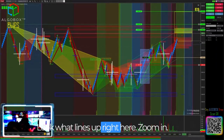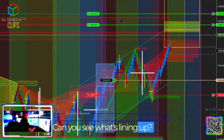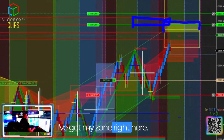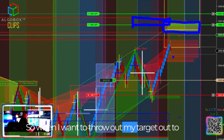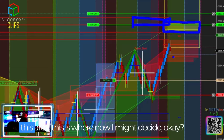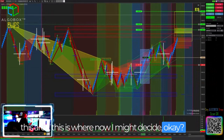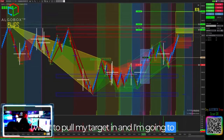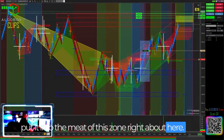Look what lines up right here. Zoom in — can you see what's lining up? I've got my zone right there, I've got my zone right here. This is the meat of my target. So when I want to throw my target out to this area, I'm going to pull my target in and put it into the meat of this zone right about here.